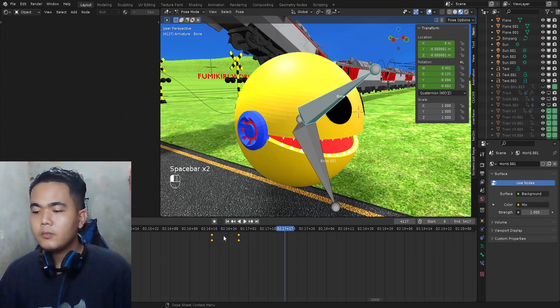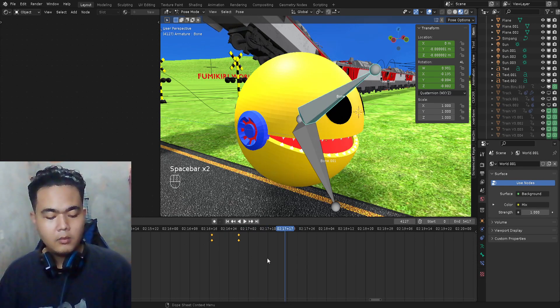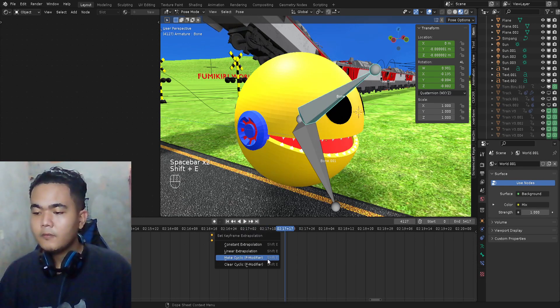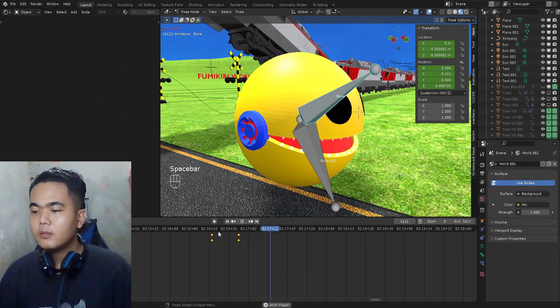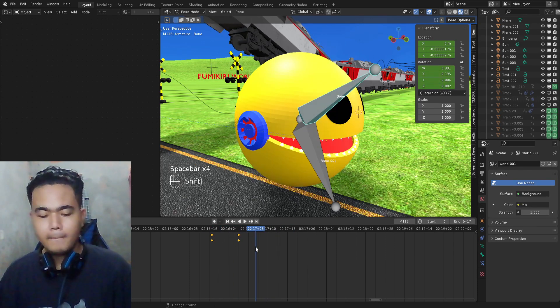Choose Make Cyclic. Select, oops sorry, press Shift+A again and then Linear Extrapolation.